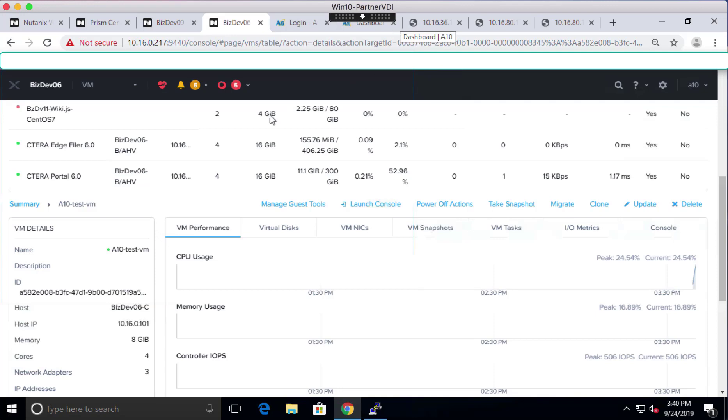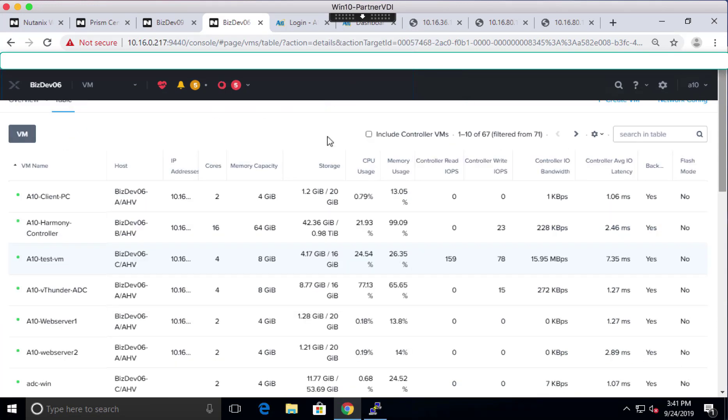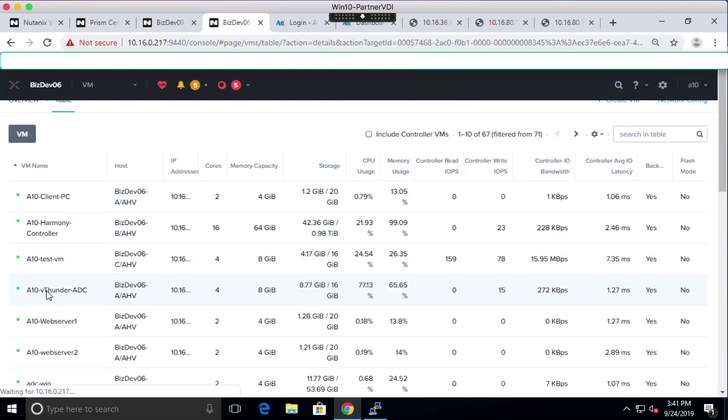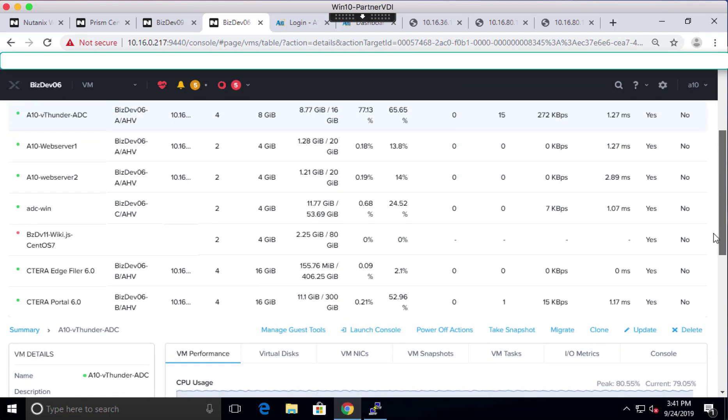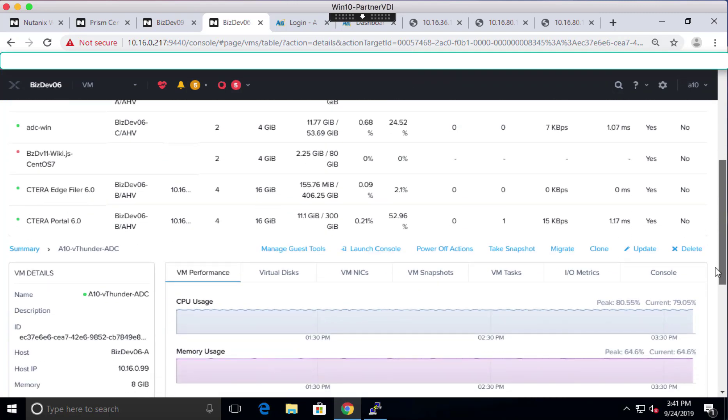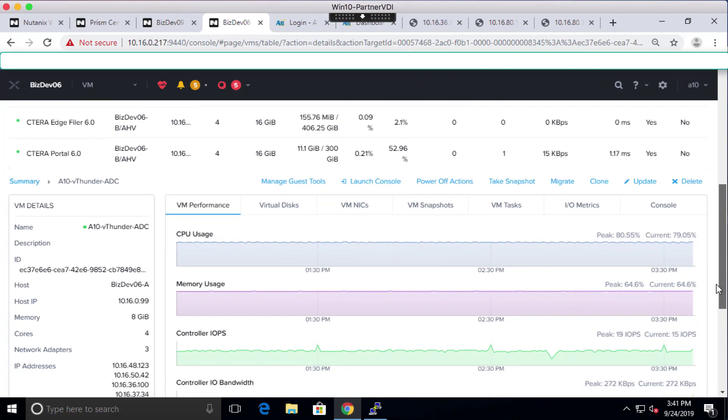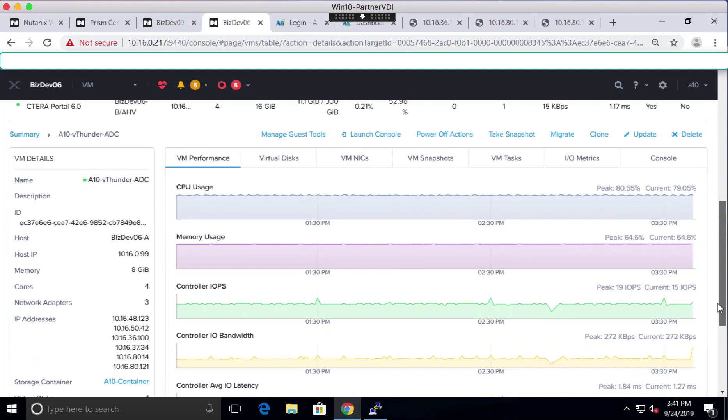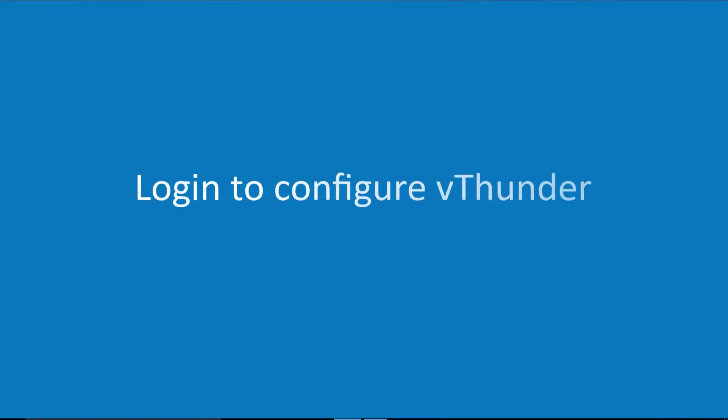As you can see in this screen, we already have vThunder deployed with two servers for application load balancing. This device is also registered with Harmony Controller for you to centrally manage and monitor the analytics. Now, let's log in to vThunder from the management console.